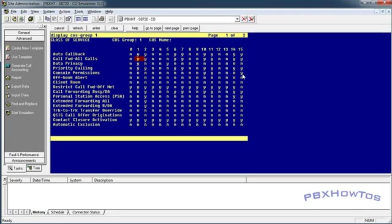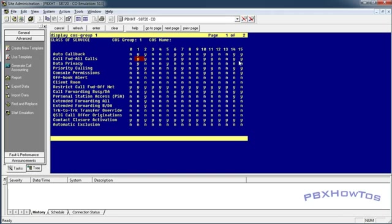And this console permissions allows you to define your call forwarding on any station, all right, not just the dialing station. So be aware of this. You can turn this on or off, but you want to be able to have a custom class of service that allows them to call forward all calls as well as restrict call forward off-net is no. But I'm going to use 15 for this example here.